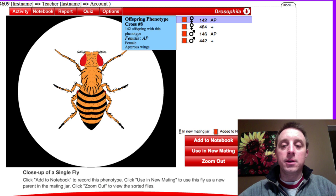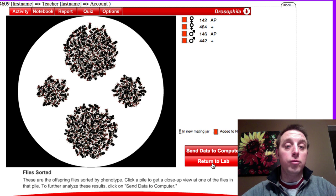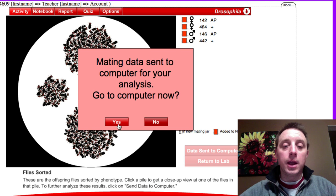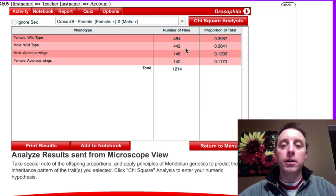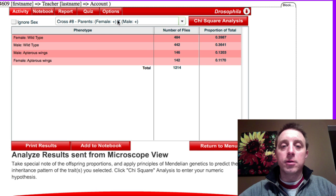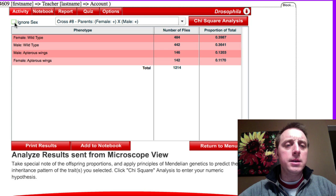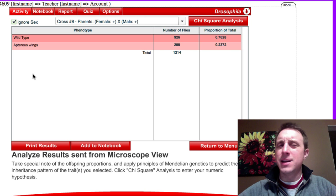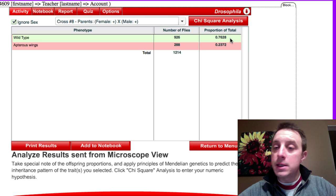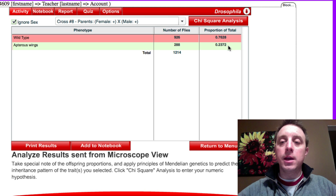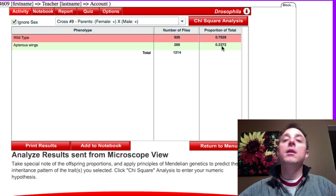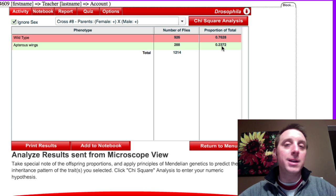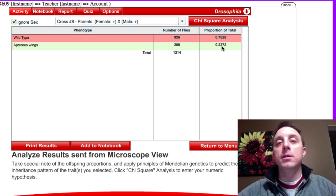Now that we have some interesting numbers here, let's zoom back out and go to the computer and see what our numbers tell us. Send that to the computer. We would like to go to the computer now, so click over here on analyze results. Here's our cross, parents are both wild type. We can ignore sex since we're pretty sure this is not a sex-linked trait. We see that we get about 76% wild type and about 24% apteris, very close to a 3 to 1 ratio as we would expect for a monohybrid F2 generation.